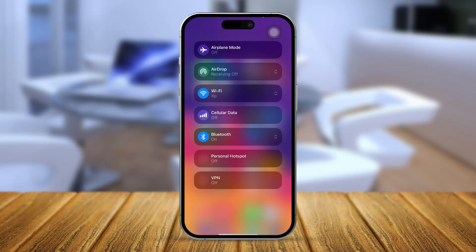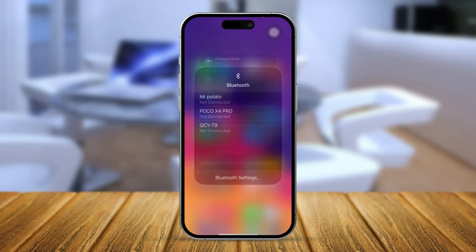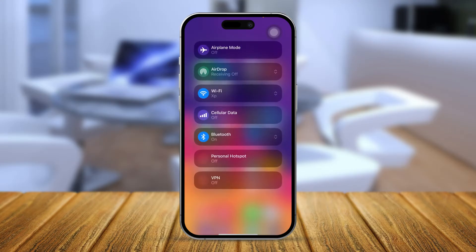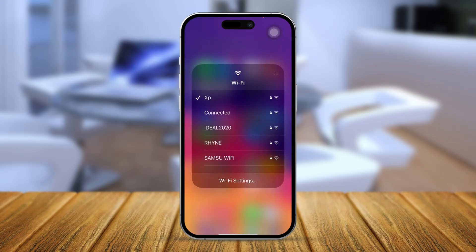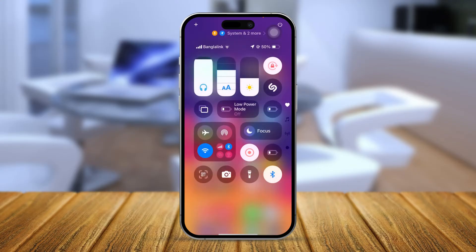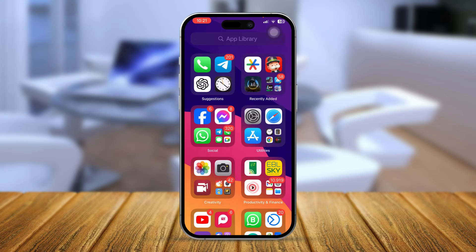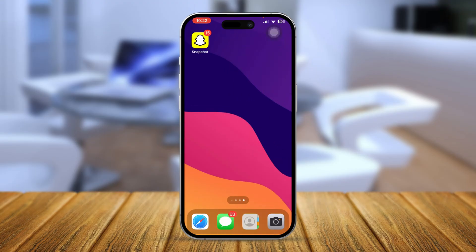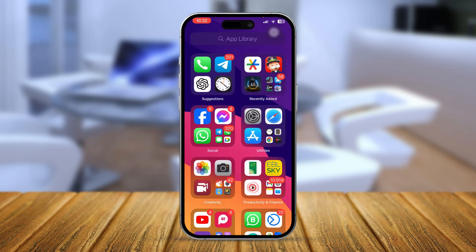Now switch your network. If you are currently connected with cellular data, turn off cellular data and turn on Wi-Fi, and see if that works. Sometimes just switching from Wi-Fi to mobile data or mobile data to Wi-Fi can actually help you solve the problem.